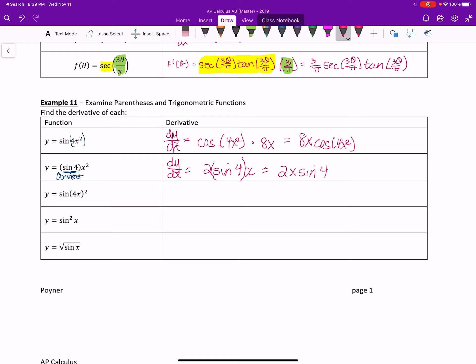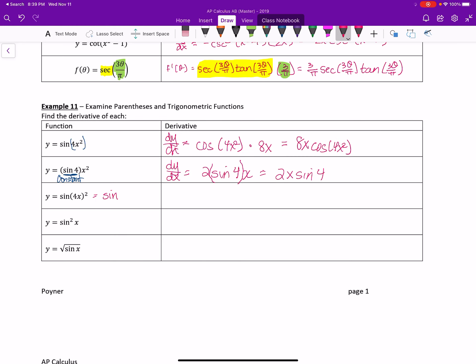For the next one, you would do a rewrite, which is sine of 16x squared. And then we get dy dx. Or else you have to use the chain rule twice. dy dx is cosine of 16x squared times the derivative of that as 32x, the interior function. So we end up with 32x times cosine of 16x squared.